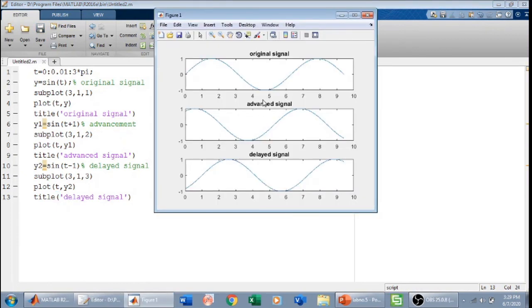Now we have three signals: the original signal, the advanced signal which is shifted towards the left, and the delayed signal which is shifted towards the right.